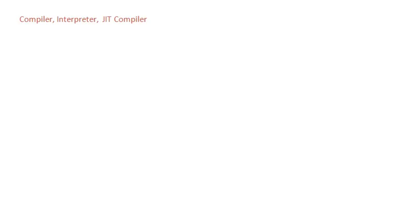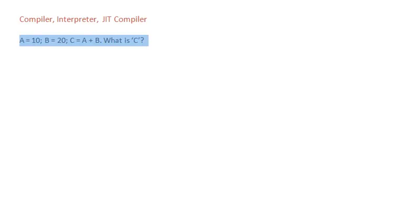Let us take a look at one equation in math. A equals 10, B equals 20, C equals A plus B. What's the value of C?